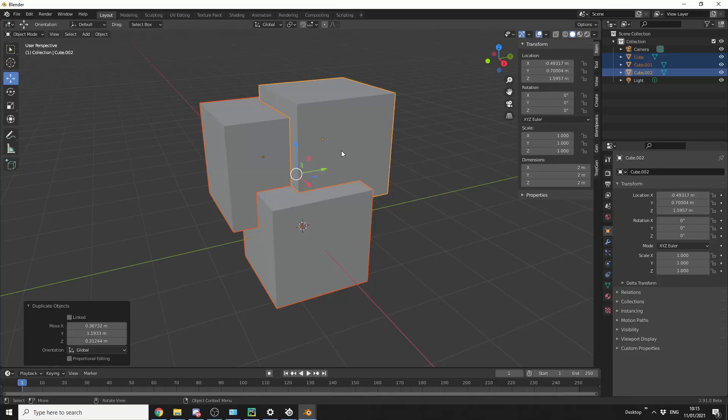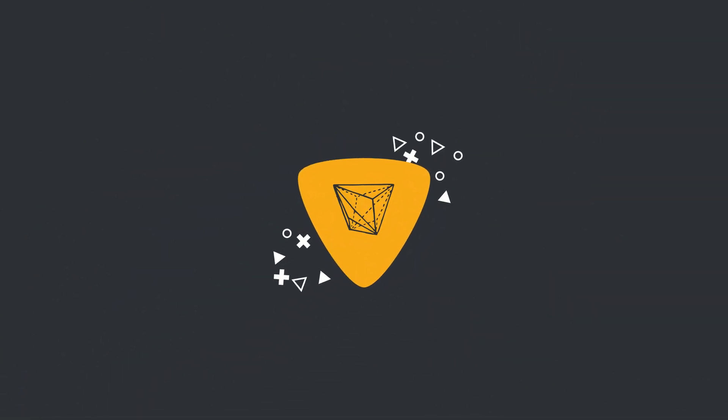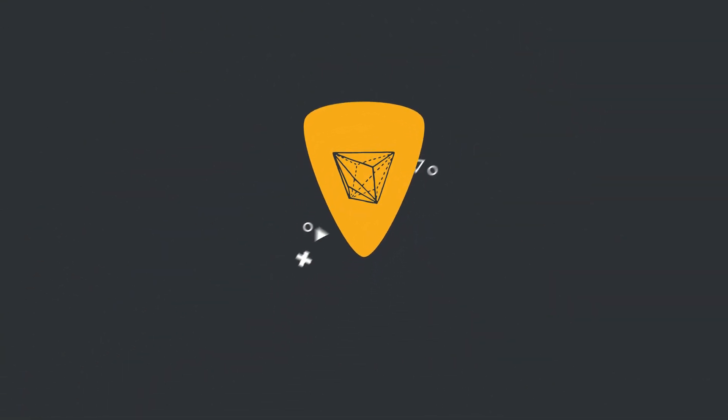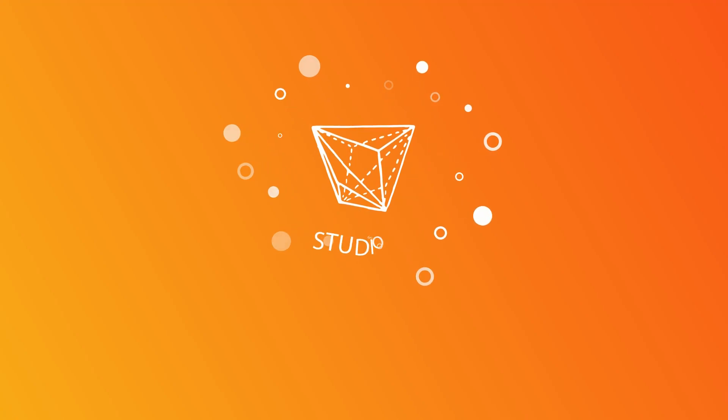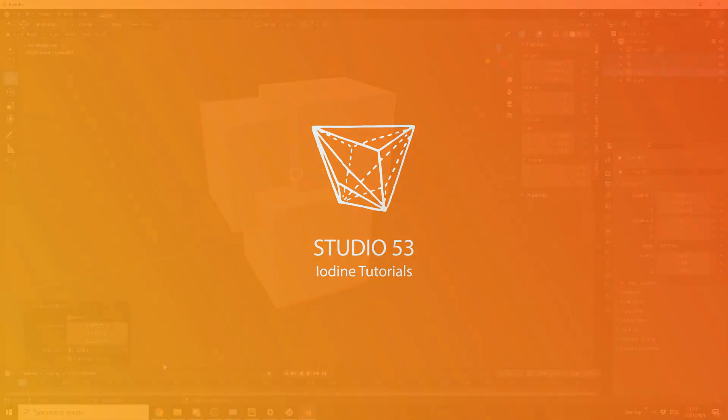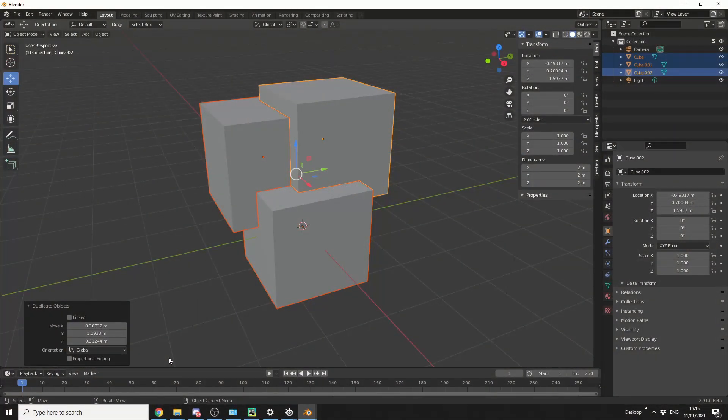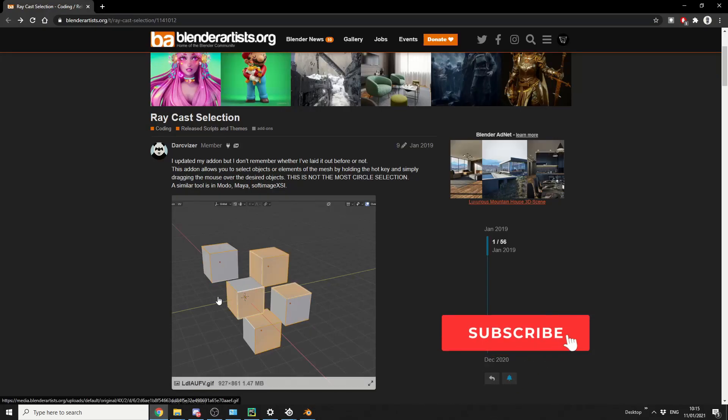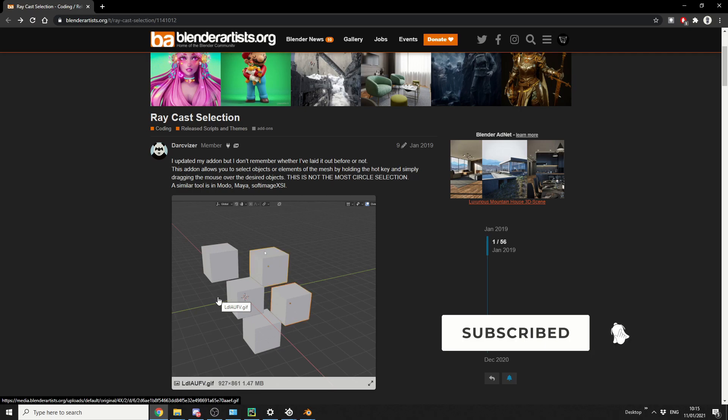Sometimes the Blender community is pretty damn epic. Alright guys, how's it going? So I have a really nice add-on here for you today, and it's called the Raycast Selection.